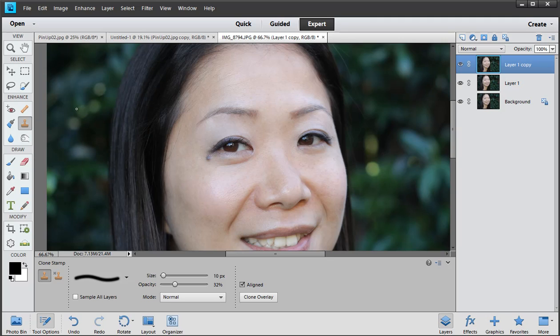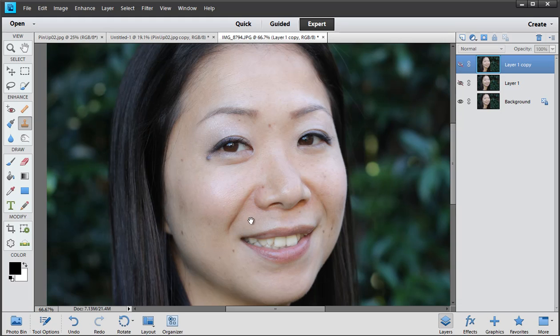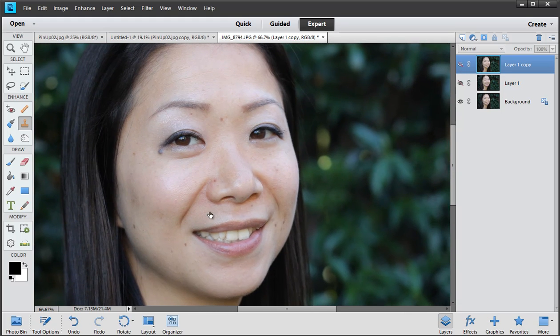And finally the clone stamp tool is fantastic because that allows me to get in there very specifically. But of course it copies the color, texture and density of the skin so you have to find skin that is a similar look. So that's the original photo, there she is.